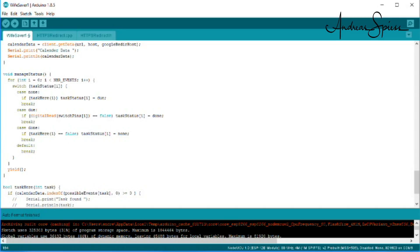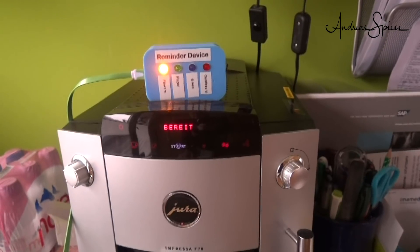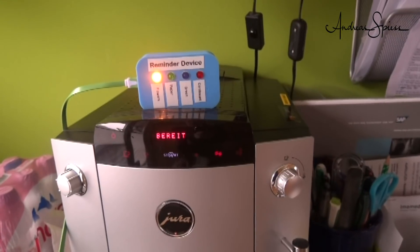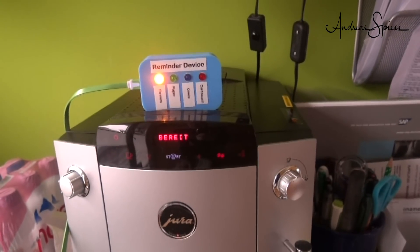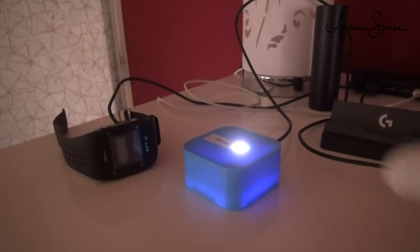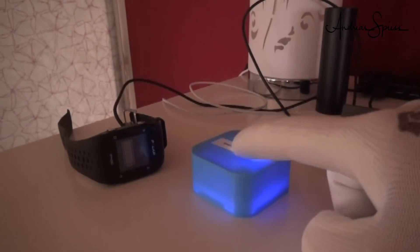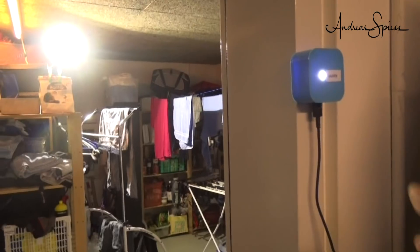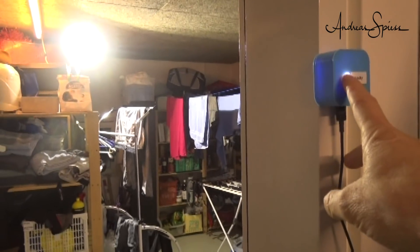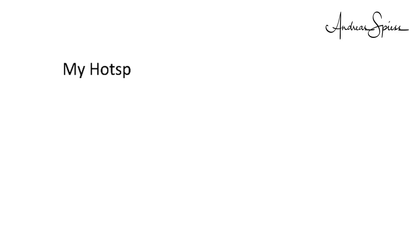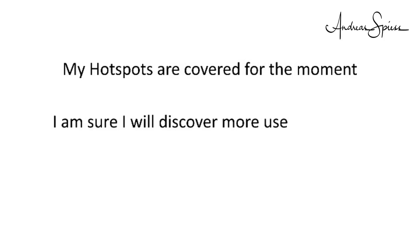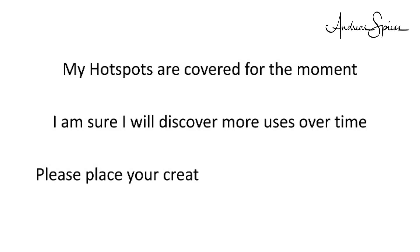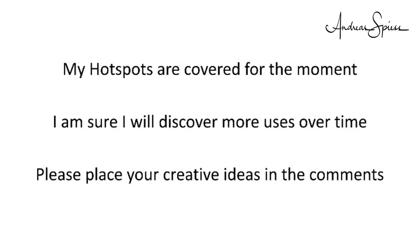It's now time to place my remind devices. One in the kitchen for all waste issues. One for the charging of my fitness devices and one in front of the washer room. For the moment, I am ok and my essential hotspots are solved. I am sure I will discover more uses over time. Always when I forgot to do something. If you have creative ideas for the usage of such devices, feel free to place it as a comment.